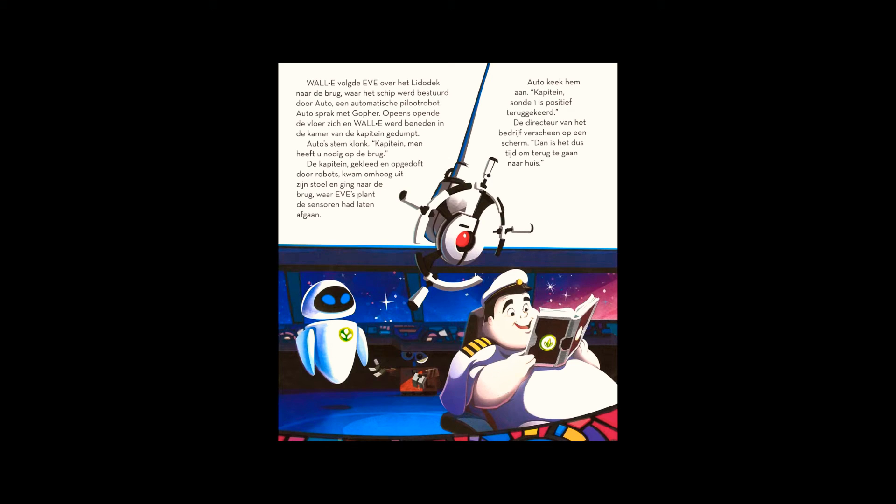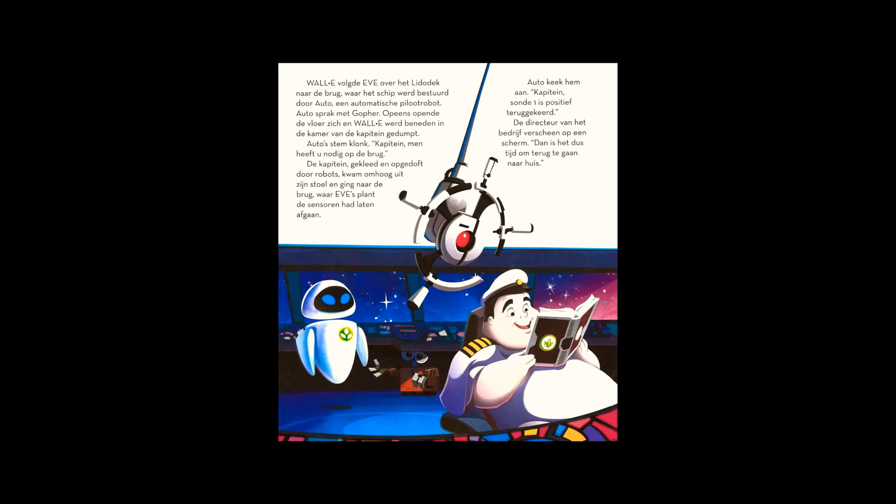The captain, dressed and primped by robots, rose in his chair to the bridge, where Eve's plant had set off the sensors. Otto faced him. Captain, Probe One has returned positive. The company president appeared on a screen. It means it's time to go back home. A scanner checked Eve. When it opened her chest, the plant was gone.